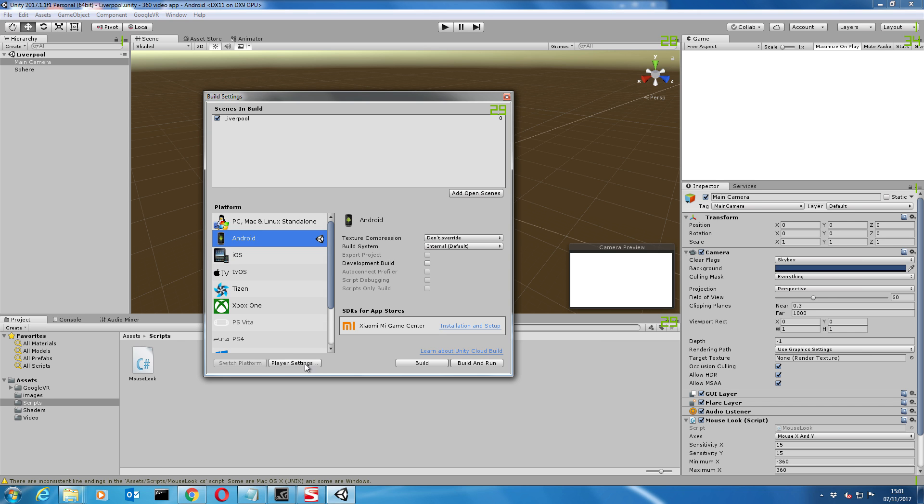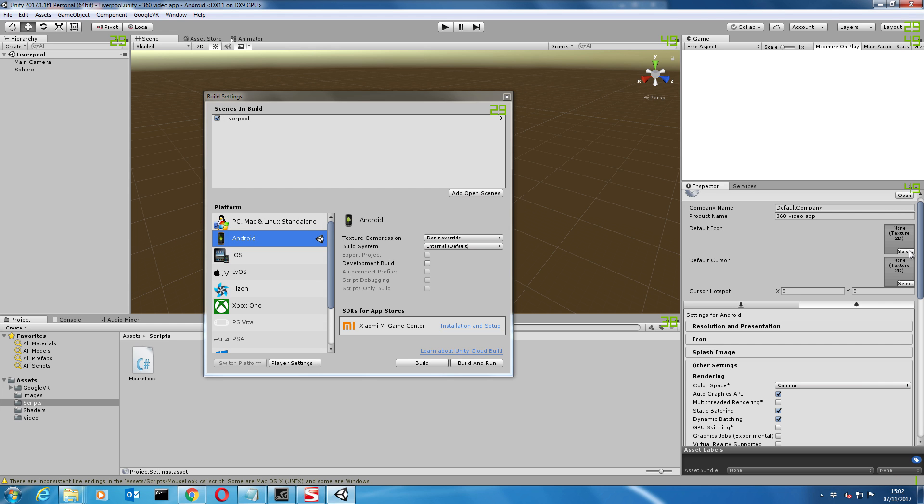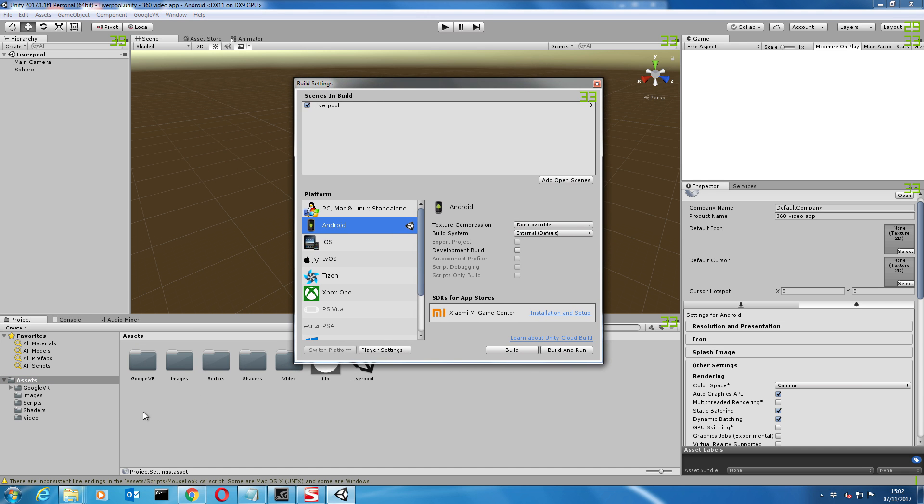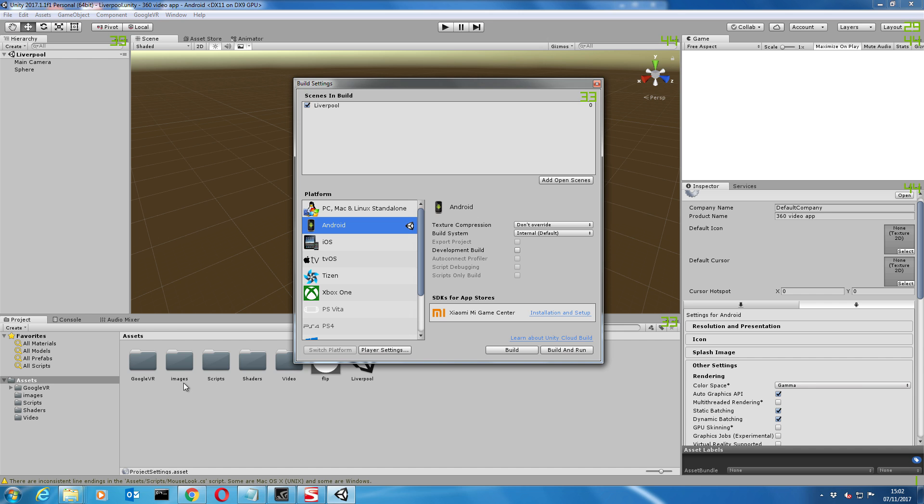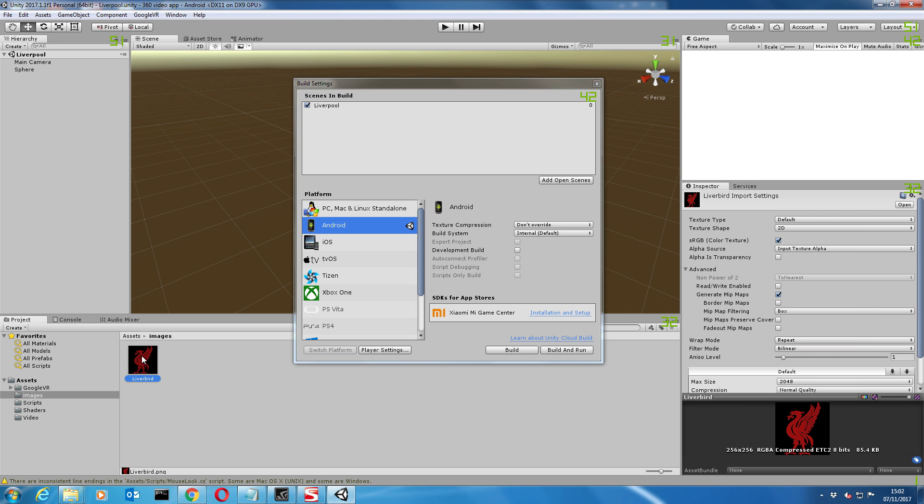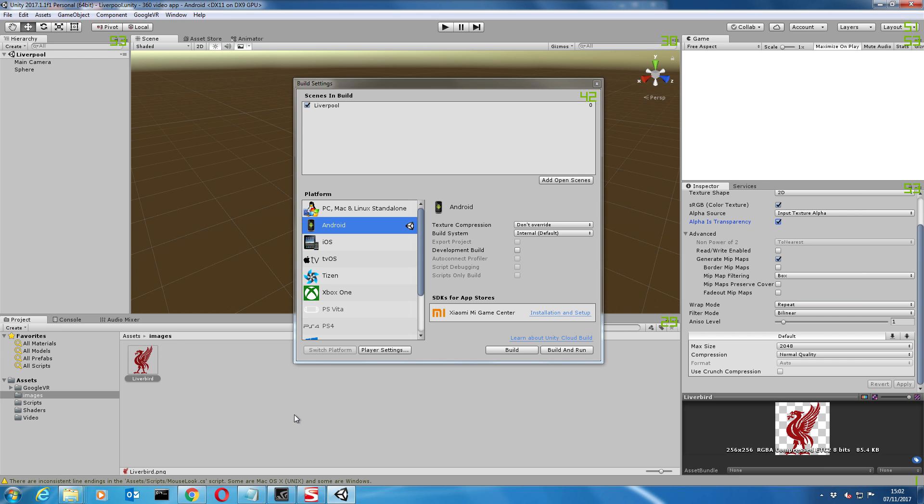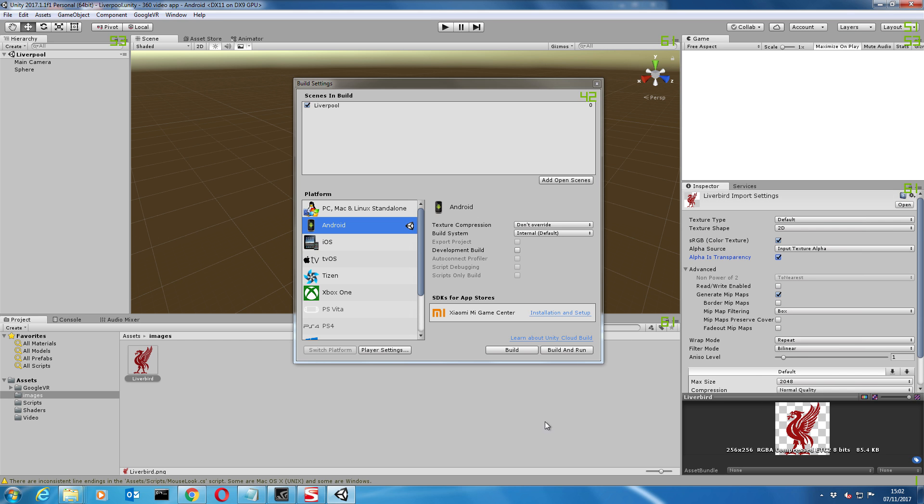Next go to player settings. I have to go back a step. Let's go back to our assets and images. Click on this Liver Bird and make sure the format is set as transparent, and then just apply that. I just searched Google for a transparent Liver Bird PNG. For anybody that doesn't know, that's Liverpool's emblem, the Liver Bird. Since I'm doing a VR video of Liverpool Town Centre, I'll use the Liver Bird as the icon for our app.